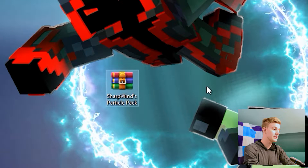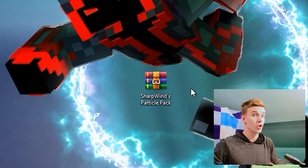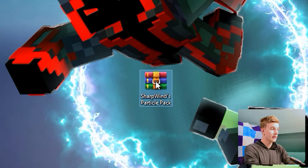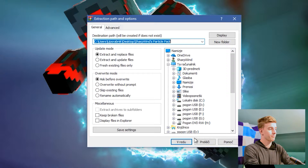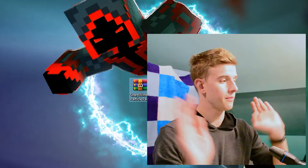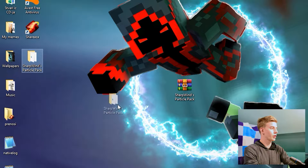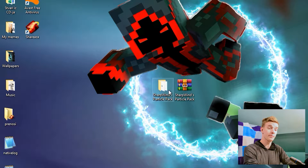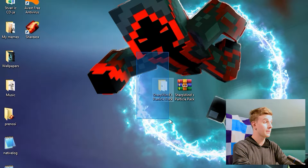Now as you see, this is a zip file, and if you actually want to make it useful, we got to extract it. So right-click it, extract files, click OK, and you should get this folder here which says Sharpen's particle pack — except now it's a folder and not a zip file.